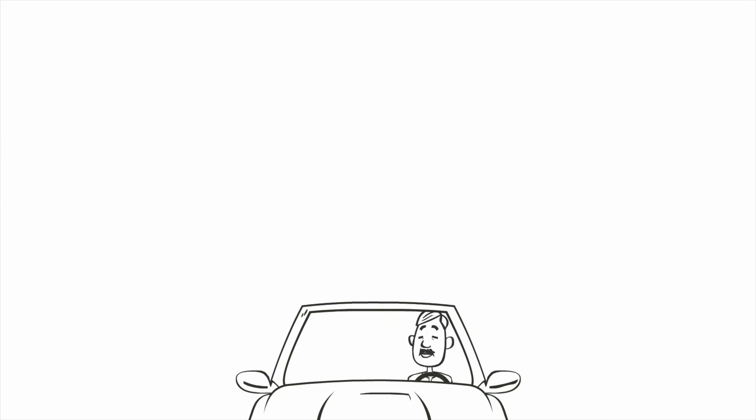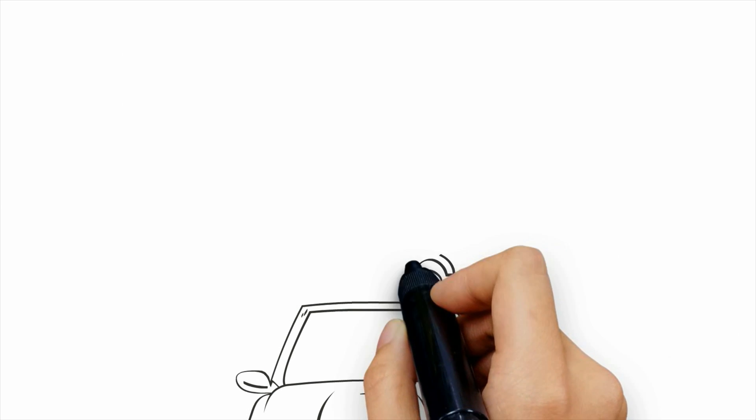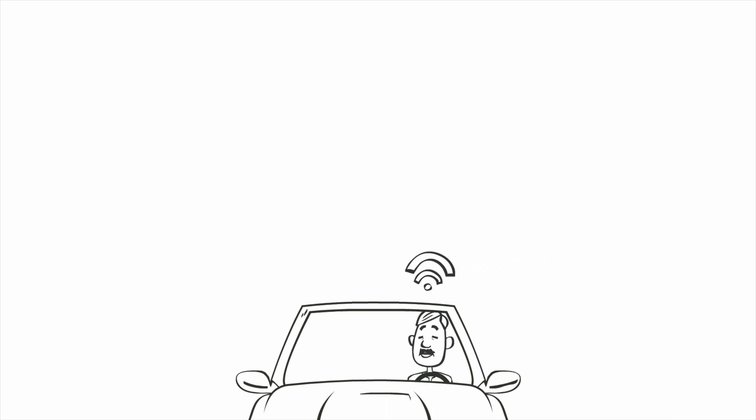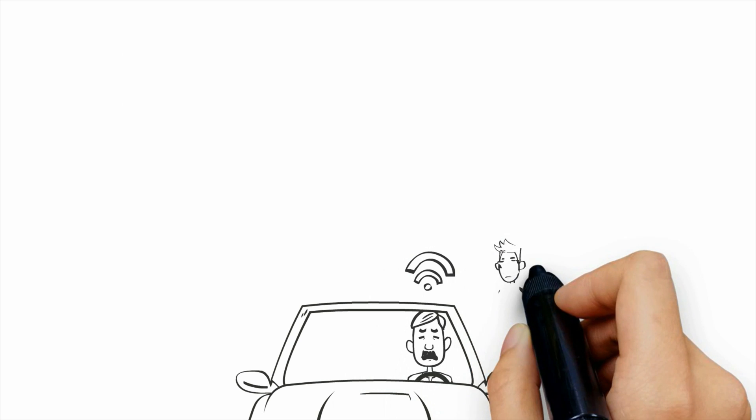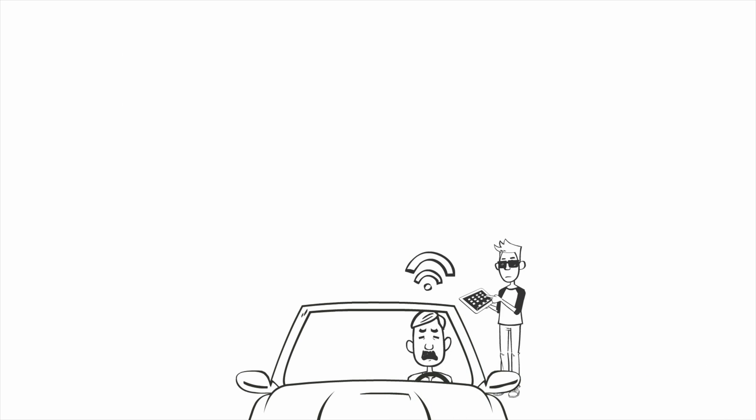This is the connected car. Just like other types of devices that are connected to the internet, the connected car can be a target for hackers.